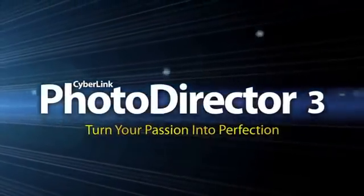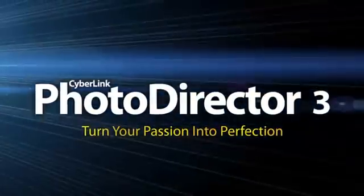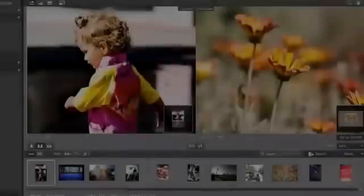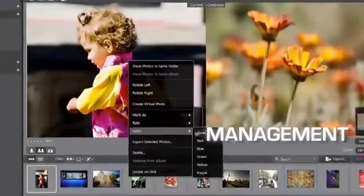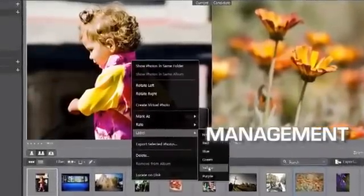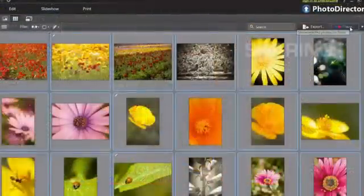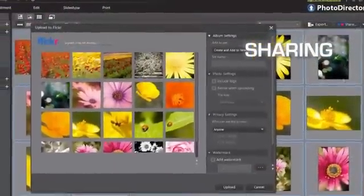PhotoDirector is the ideal photography workflow to turn your photos into works of art. It empowers you to manage a large library, perfect your photos and share them in various ways.